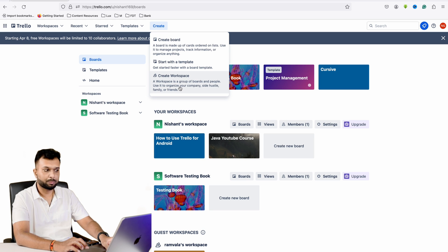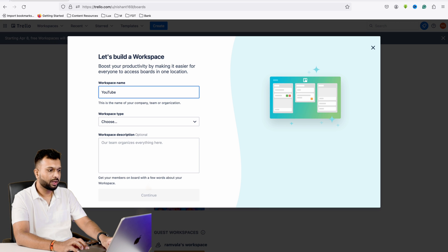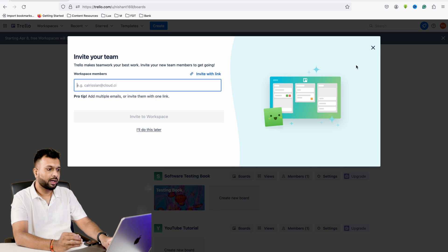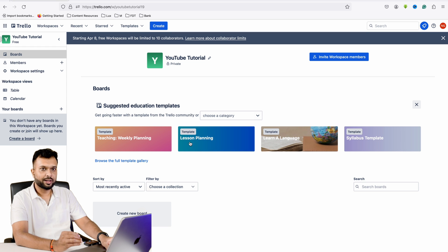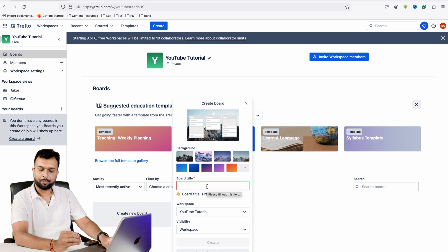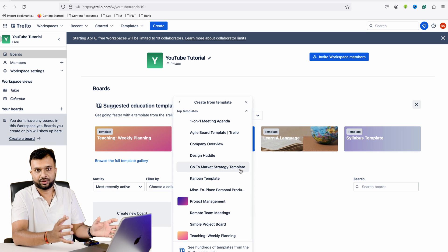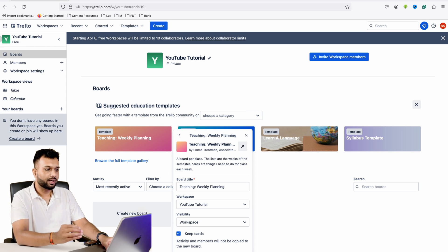I have already created multiple workspaces like Nissan Software Testing, Ramwala Workspace, and the default Trello workspace. I am clicking on 'Create a Workspace,' giving it the name 'YouTube Tutorial,' selecting 'Education' as the type, and optionally assigning members. The workspace for YouTube Tutorial is now created. Inside it, I am creating a project named 'Teaching APIs' and selecting a 'Weekly Planning' project structure.